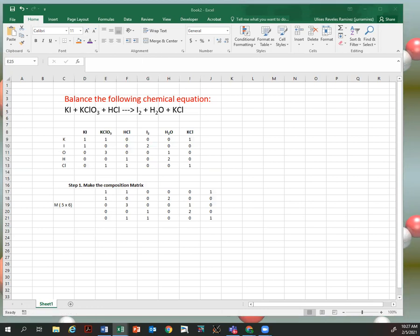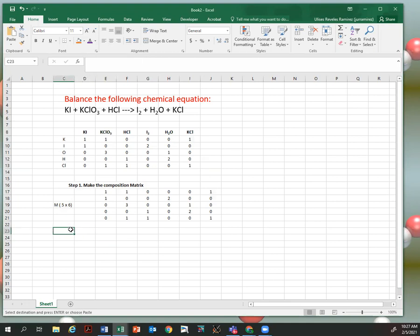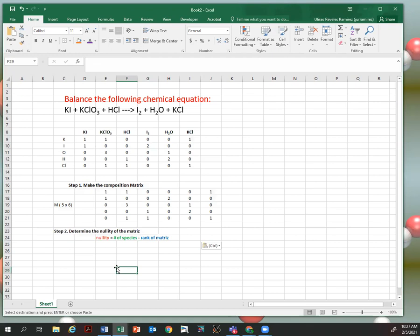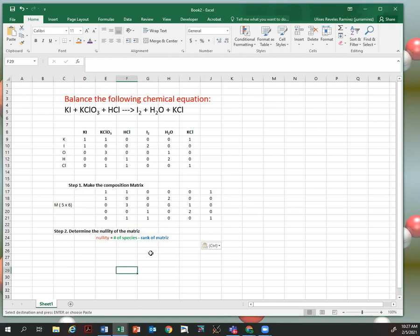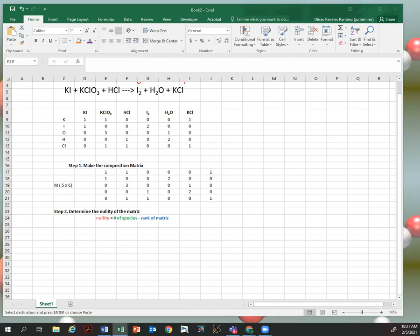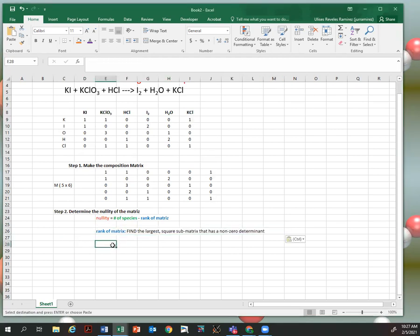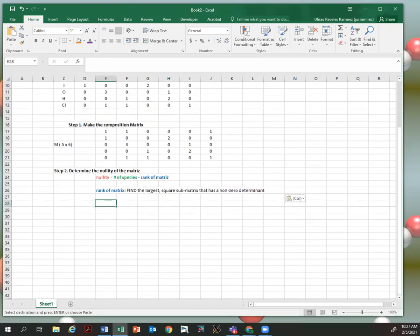The next step is to determine the nullity of the matrix. The nullity is given by: number of species minus the rank of the matrix. The number of species is six. To do this step, we need to find the rank of the matrix. The rank is found by finding the largest square sub-matrix that has a non-zero determinant. We'll calculate determinants of subsections of this matrix until we find the largest possible size that still has a non-zero determinant.